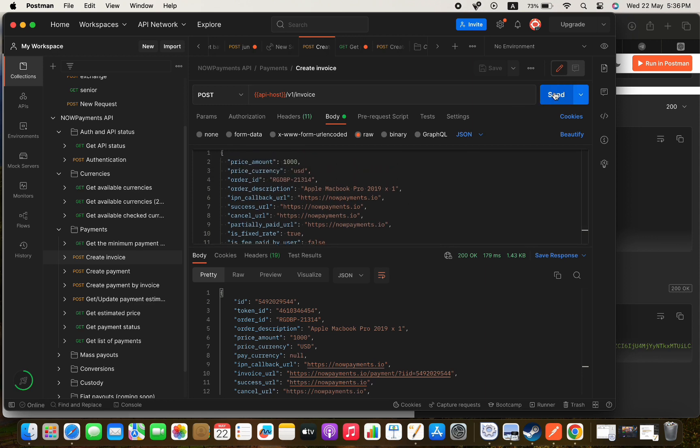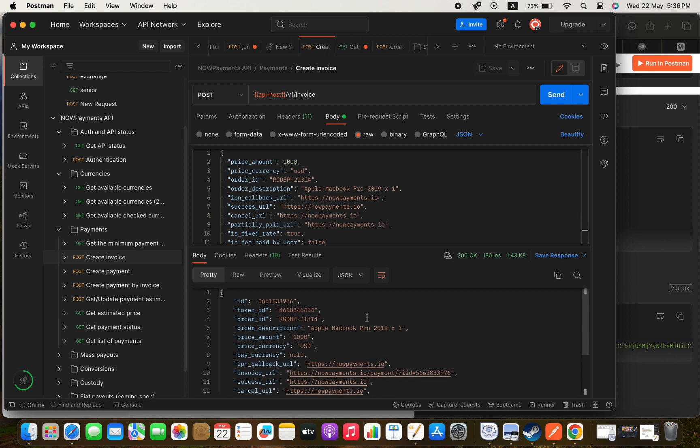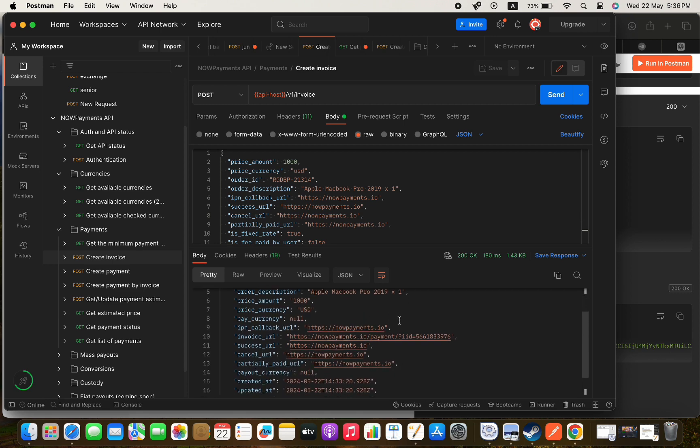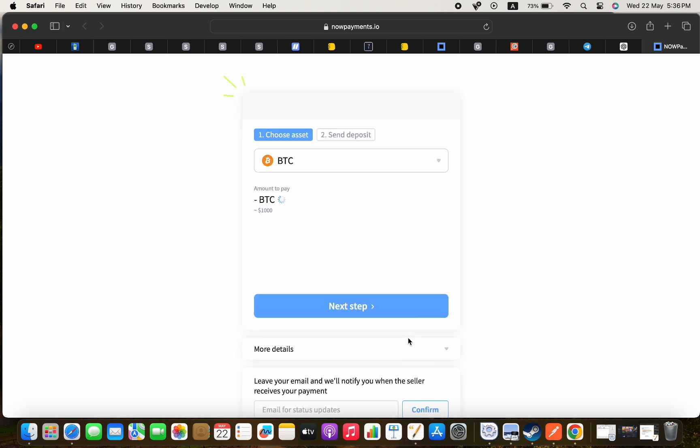If we go to this URL we will go to the payment page where we will first choose the currency that we want to pay with and then we will have a timer so the price of the currency will be stable and with a QR code to pay using it.